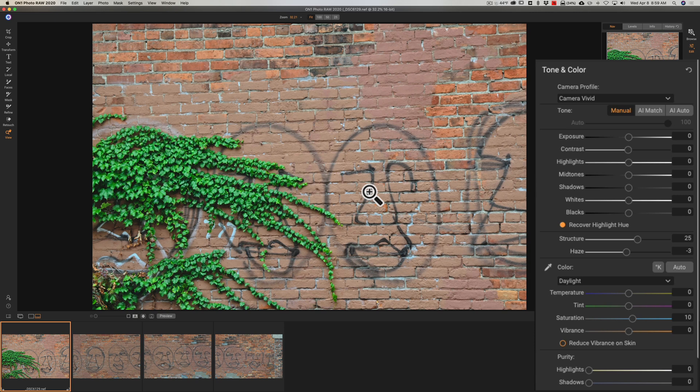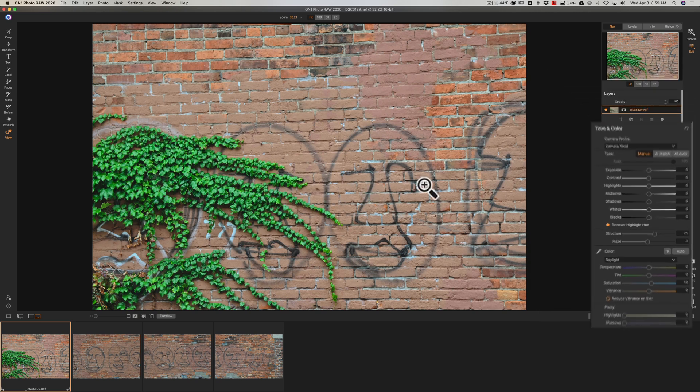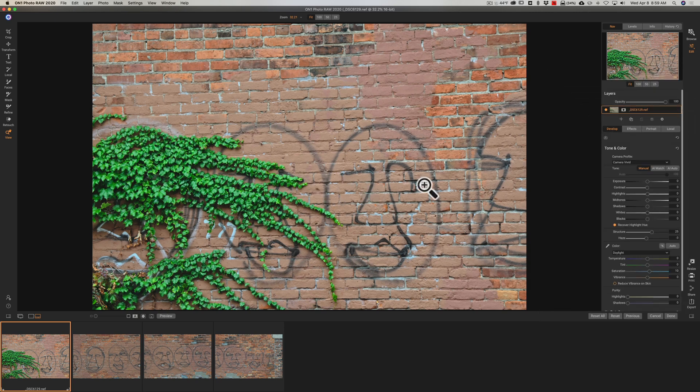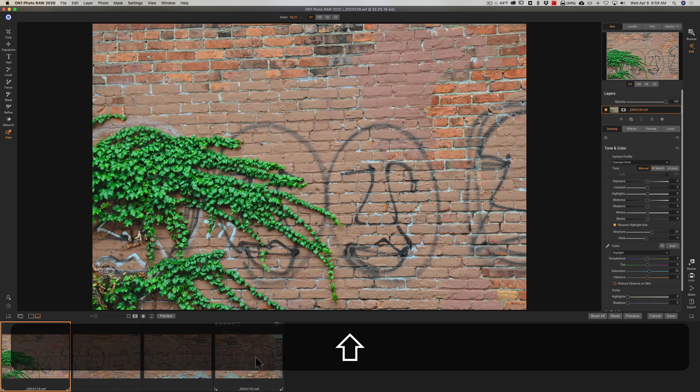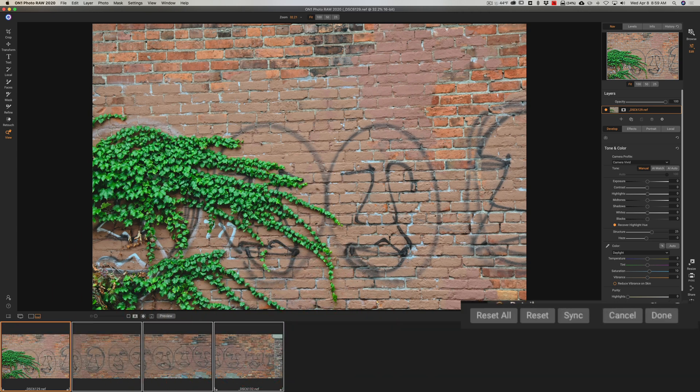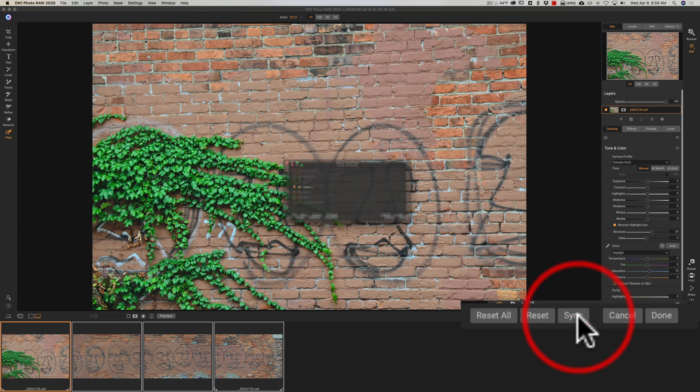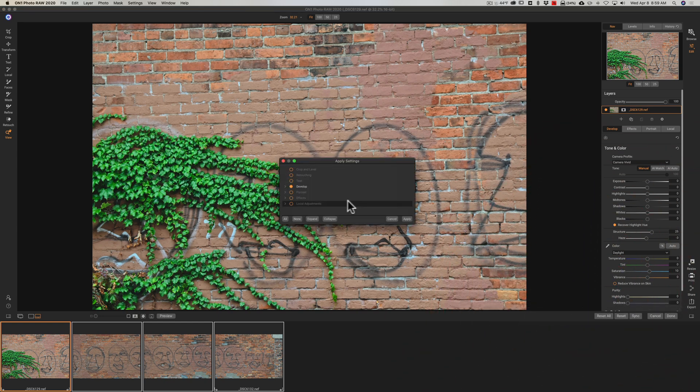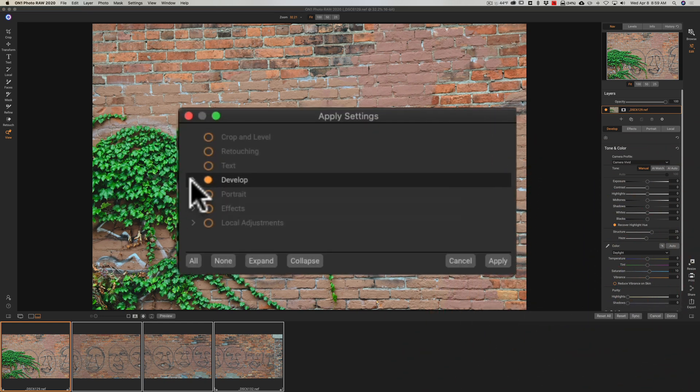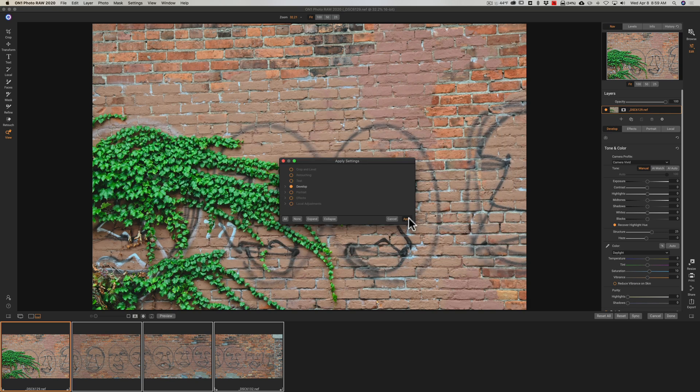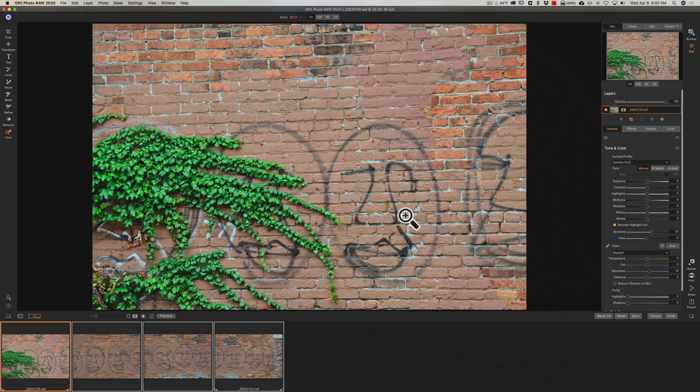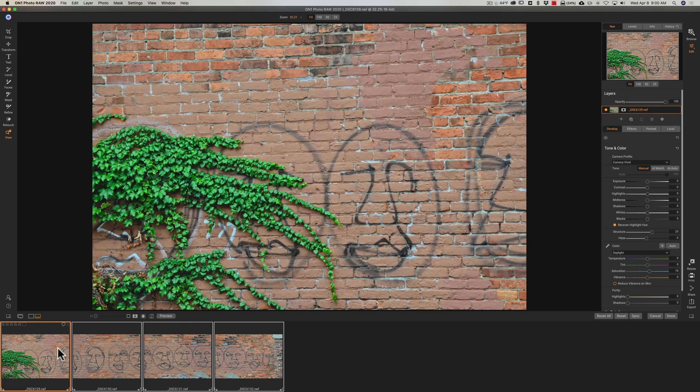So that is done on that first image now what I want to do is just copy this processing to all the other images so what I'm going to do I'm clicked on the first processed image and I'm going to hold the shift key down and click on the last image then I'm going to go over here on the right and click on sync and all I did was develop processing so that is highlighted right there and we're going to click apply so it's going to apply that processing to all the images.